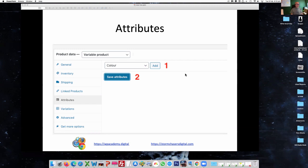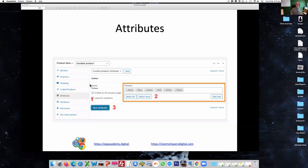So we created our variable product. We're going to add in the attributes so that we can have the variables of it — attributes is on the side, as you can see. Then we have to add in the values that we've created. Nice and simple — we can just say select all. We want to make it visible on the product page, which comes ticked by default. But what doesn't come ticked is 'use for variations' — we want these colours to be available for our variations, so we have to tick that.